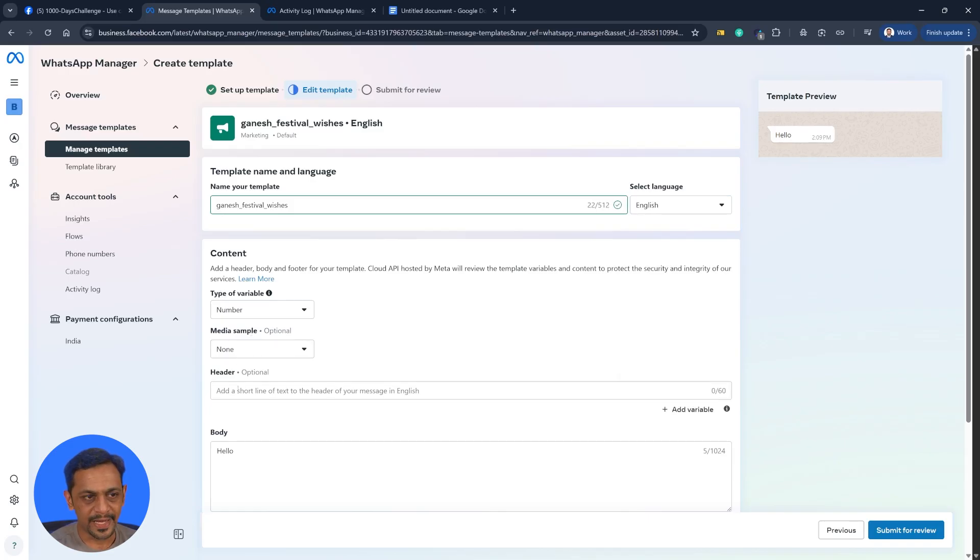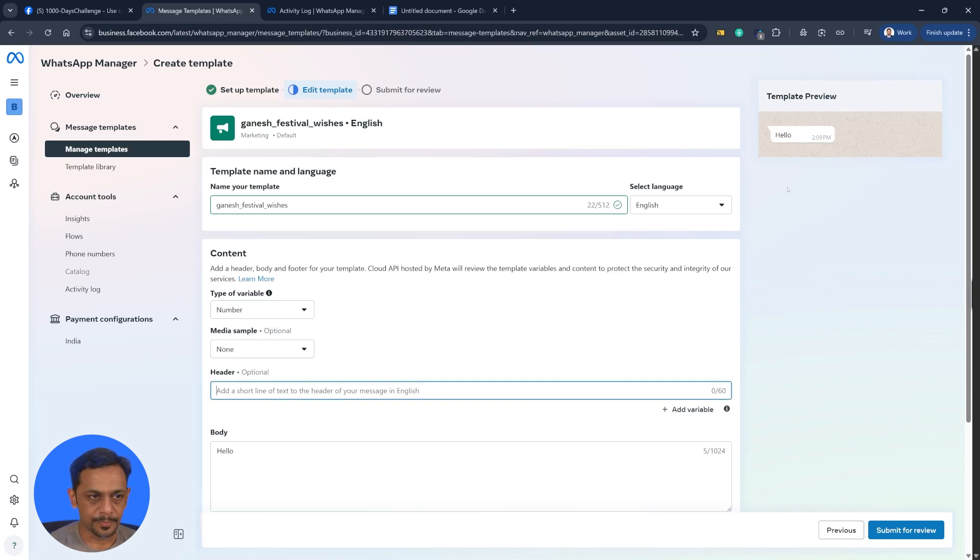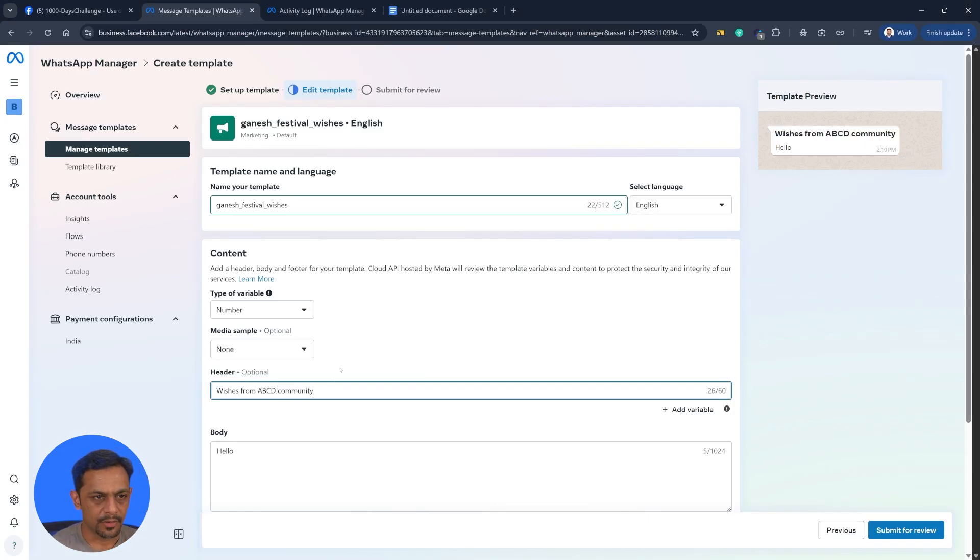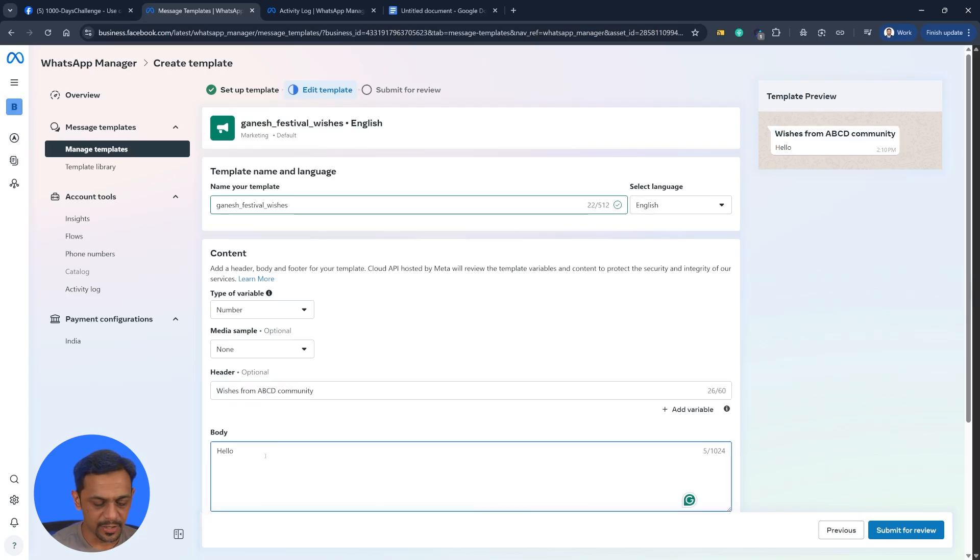Also media sample header. So we can add any header here. You can see how the template will look like over here. So the header can be something like wishes from ABCD community. You can see the message will actually look like this with a bold header and then the body will be here.